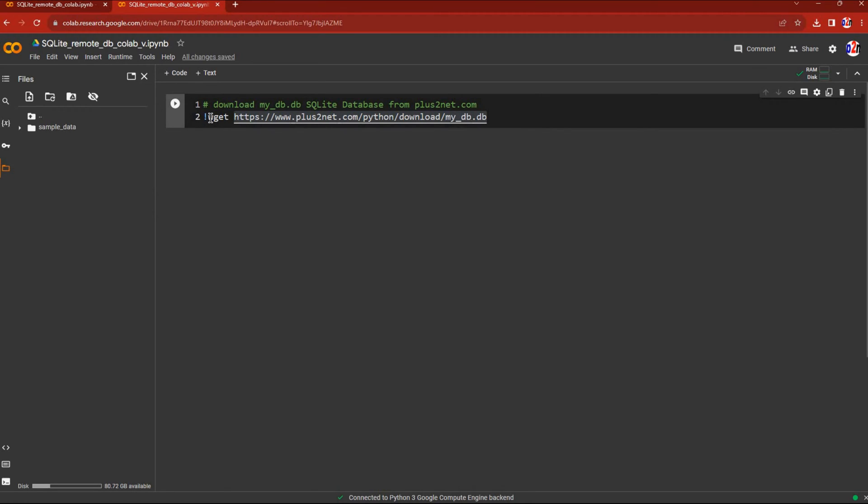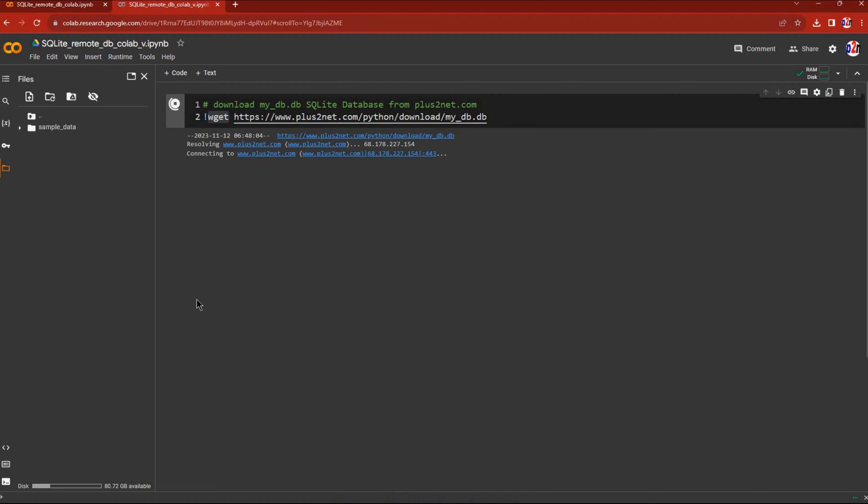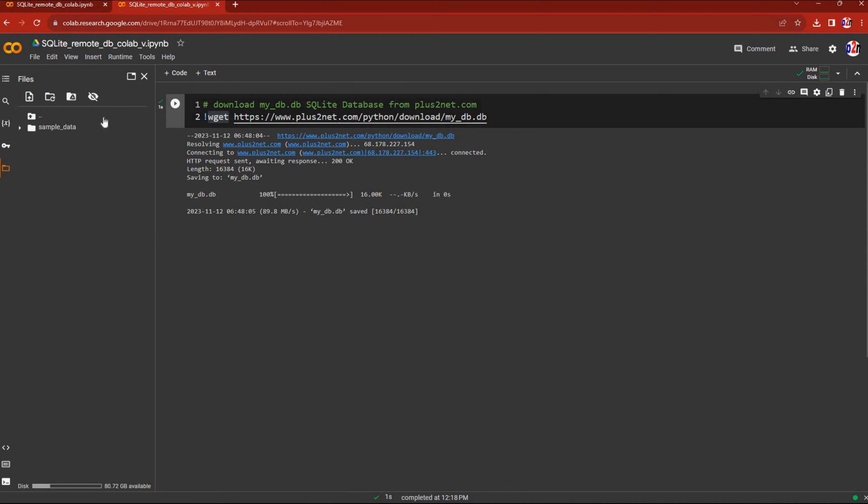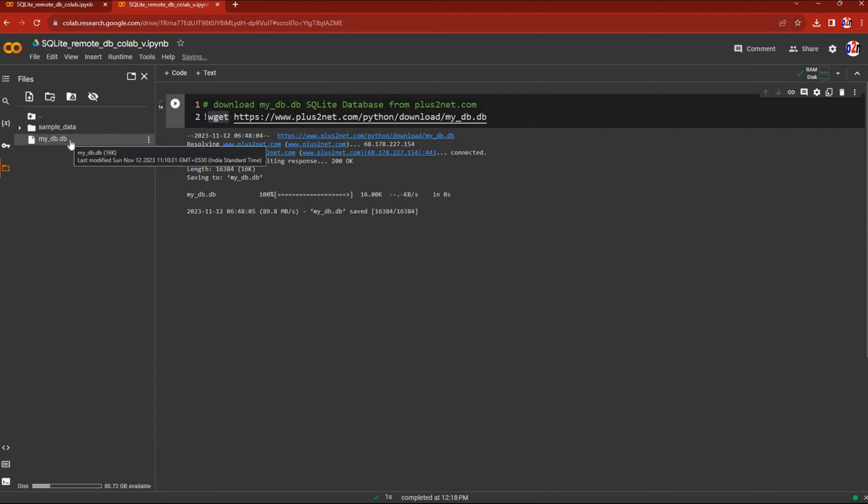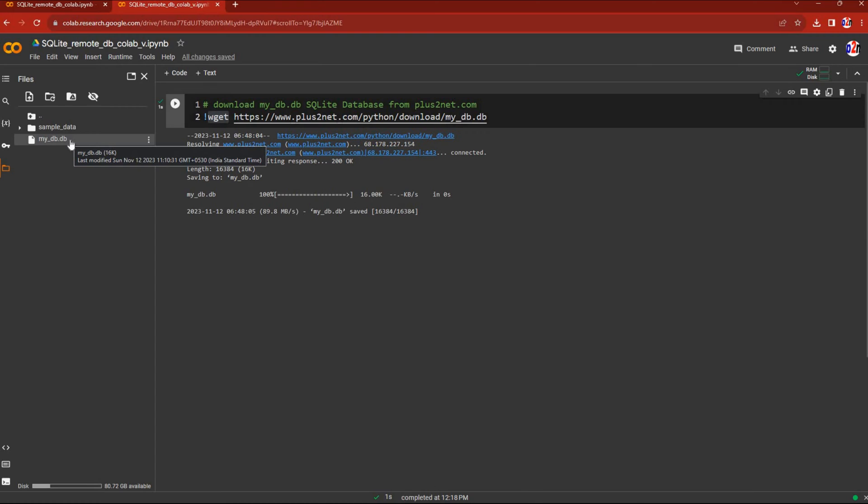We've used wget to download from this URL to our drive. Let's run this. It's downloading... now it's done. Let's refresh the left panel to see the database is now available here to work on.